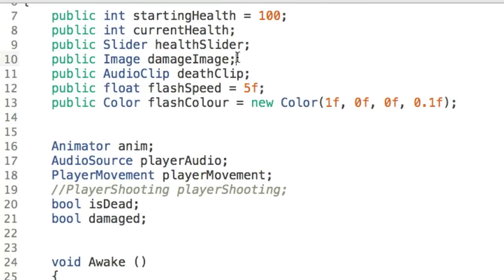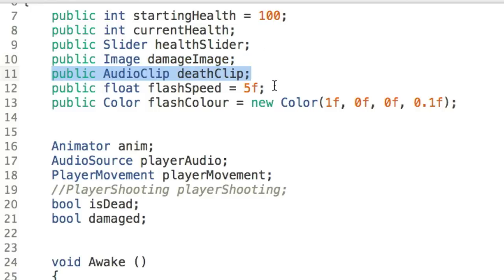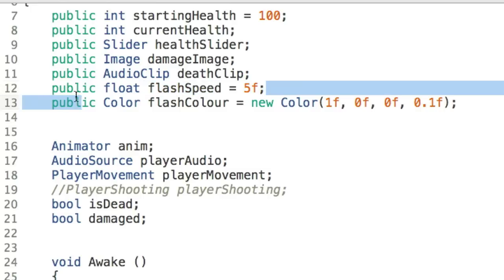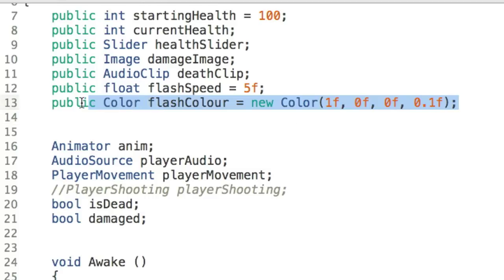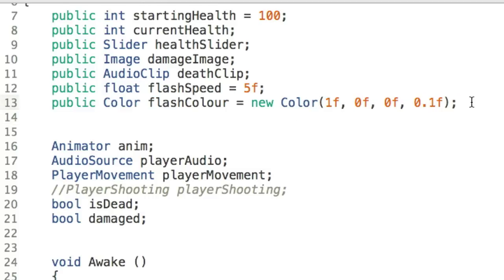After the slider, we have a public Image damageImage, which is a reference to that damage image item we created. We have an AudioClip for the death clip — unlike the hurt clip, the death clip is a one-shot audio, the sound the player makes when they lose the game. We have a public float flashSpeed, which is how quickly the damaged image flashes on screen, and a flashColor set to red with about 10% opacity — so mostly transparent and red.